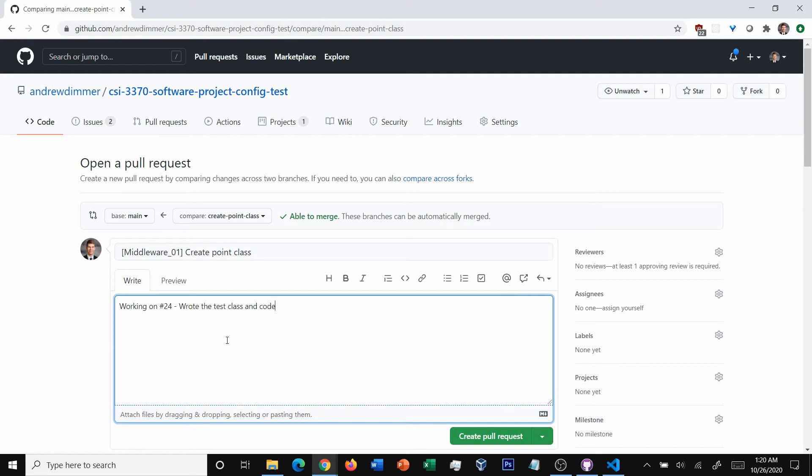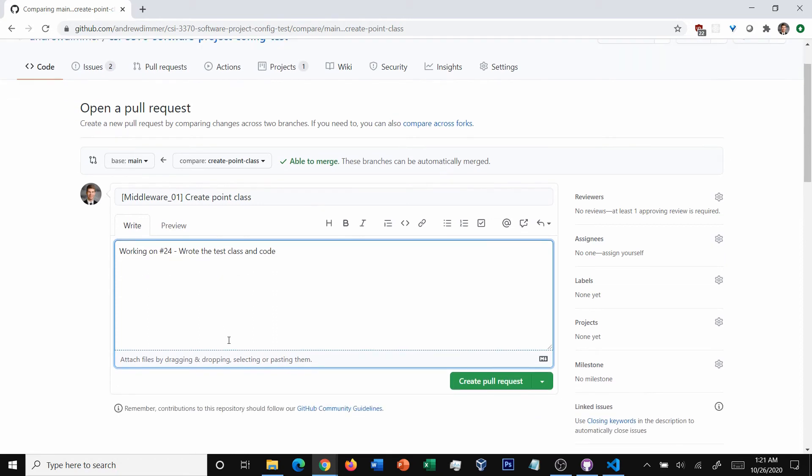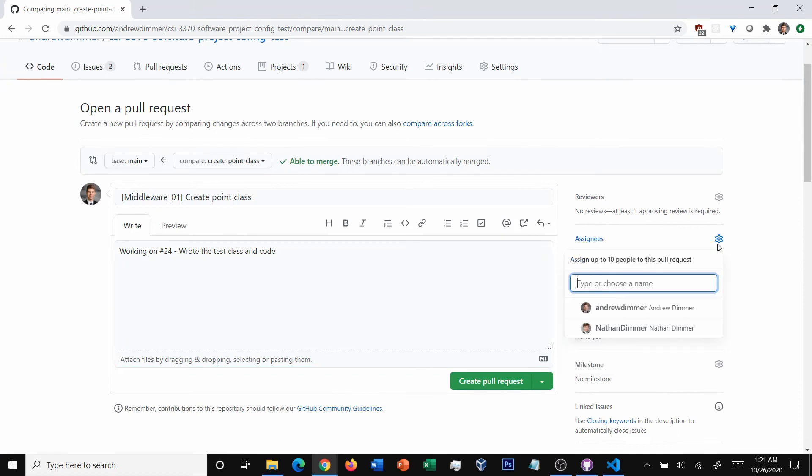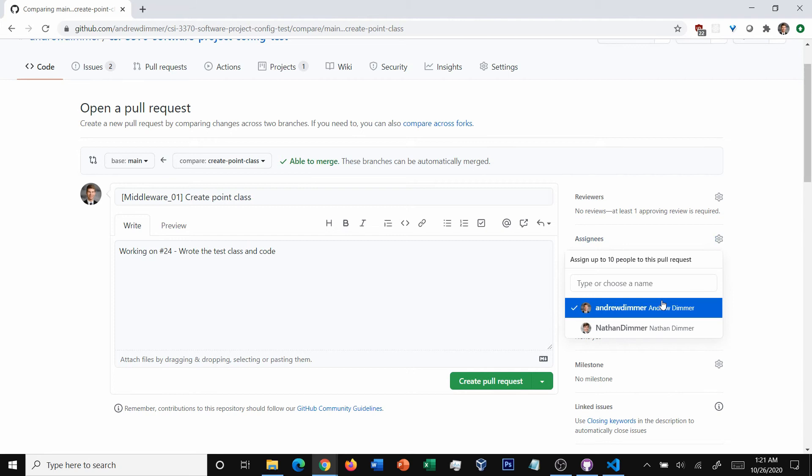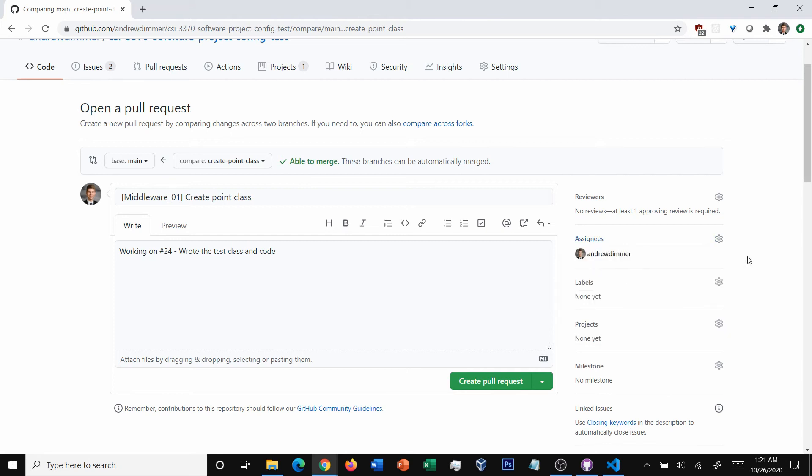Okay, so what else can we do in a pull request to provide valuable information for people that are looking at it? The first thing, assignees. When in doubt, always, always, always assign yourself. If you're creating a pull request, typically you're the one who's going to be in charge of closing it. And having that assignee there means that other people know this is what you're working on.